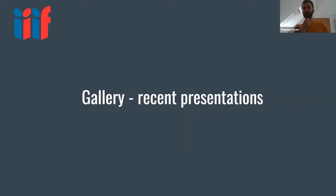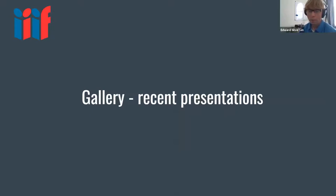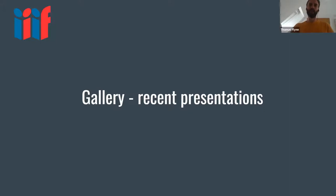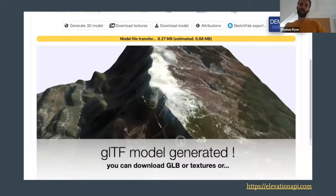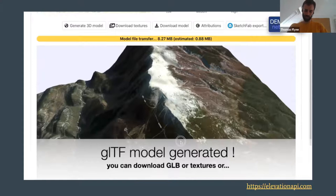We wanted to finish with a quick run-through of recent presentations on the calls. Going back to the idea of user stories, each call involves somebody presenting one. One interesting project is elevationapi.com — a super interesting online 3D model generator that allows you to choose different open elevation data sources. You draw a rectangle on a map, even on your smartphone, and it produces a 3D model with open elevation data and satellite imagery or map coloring, then creates a GLTF file and you can export directly to Sketchfab.